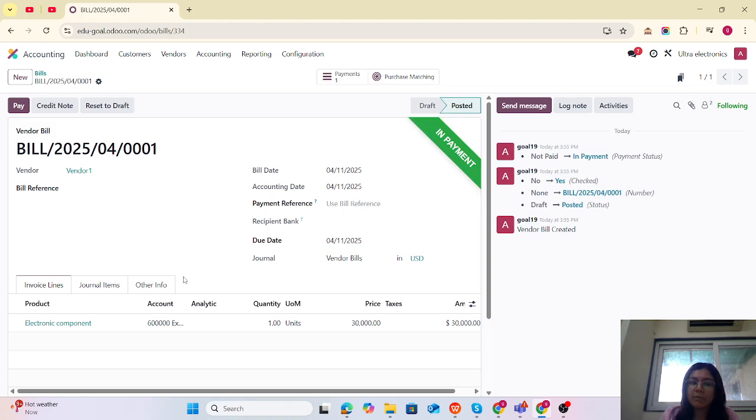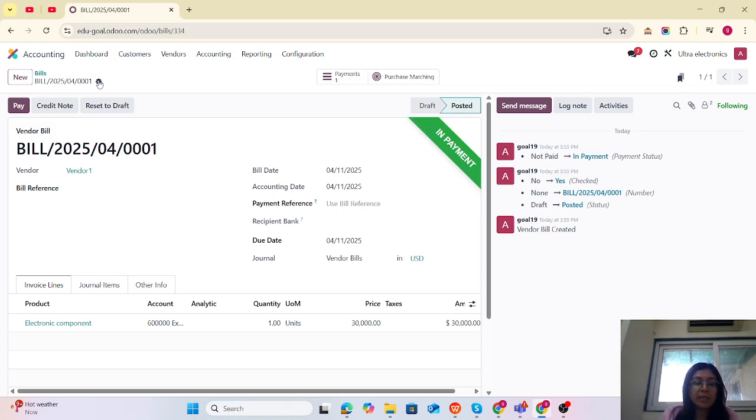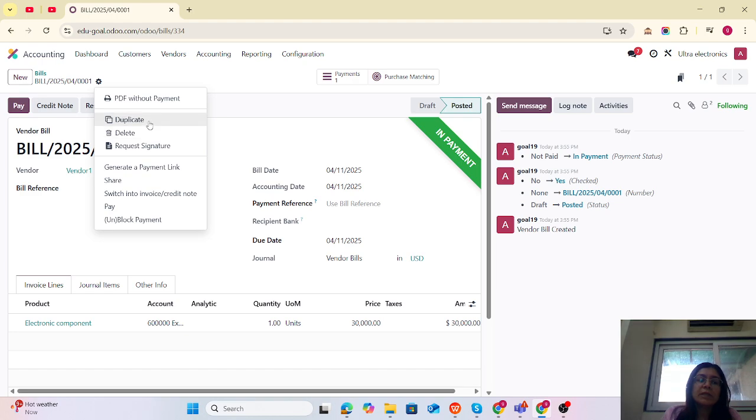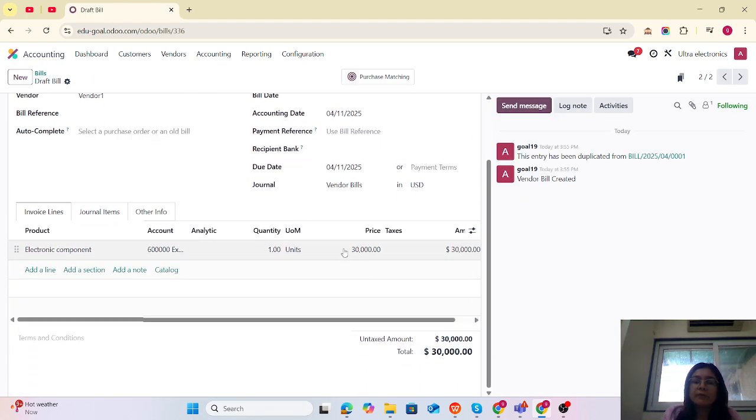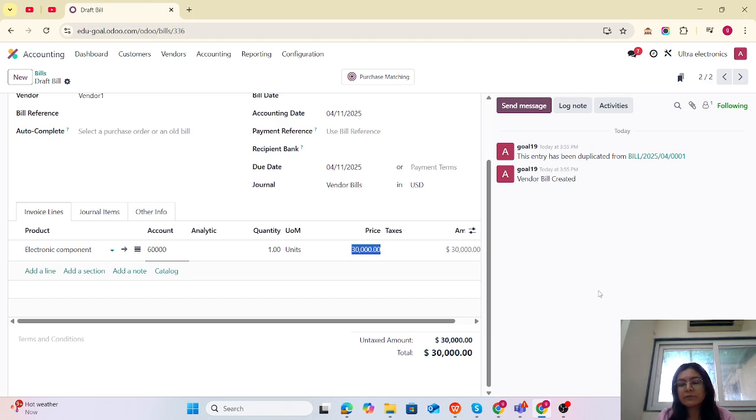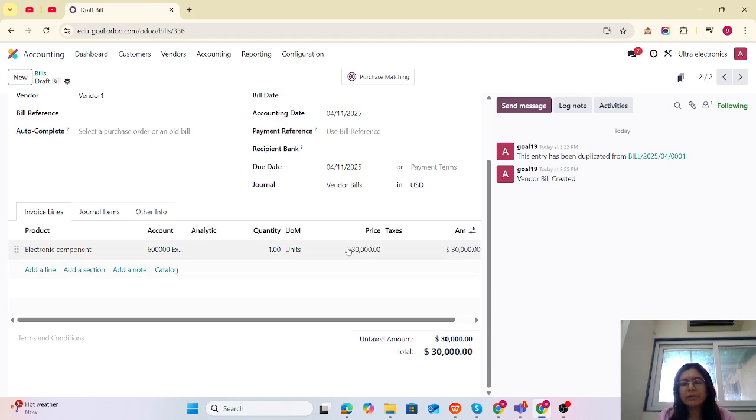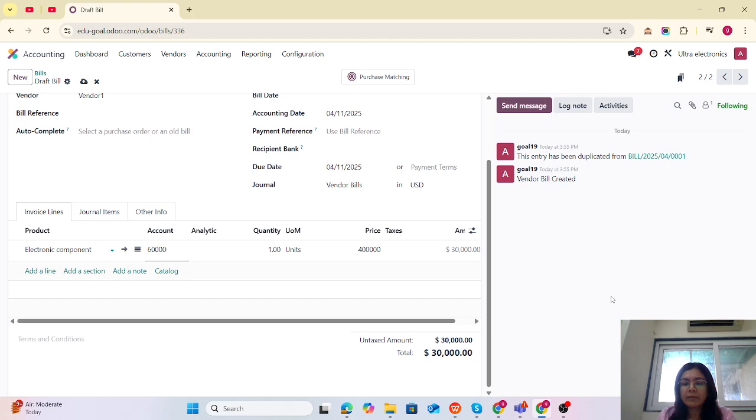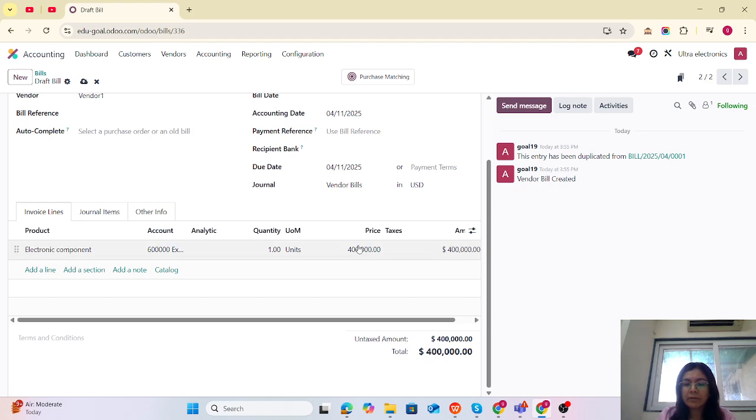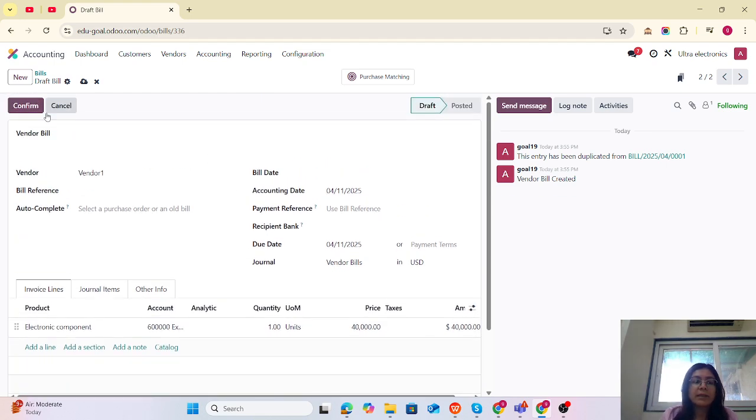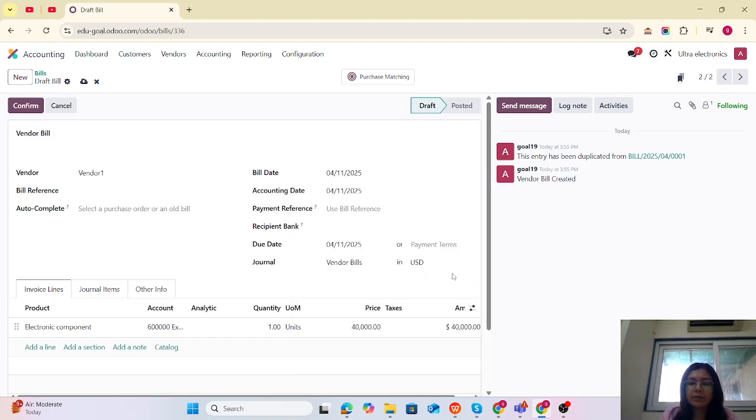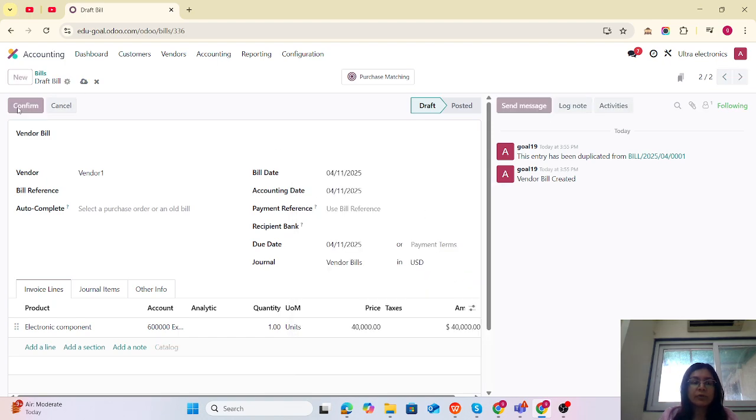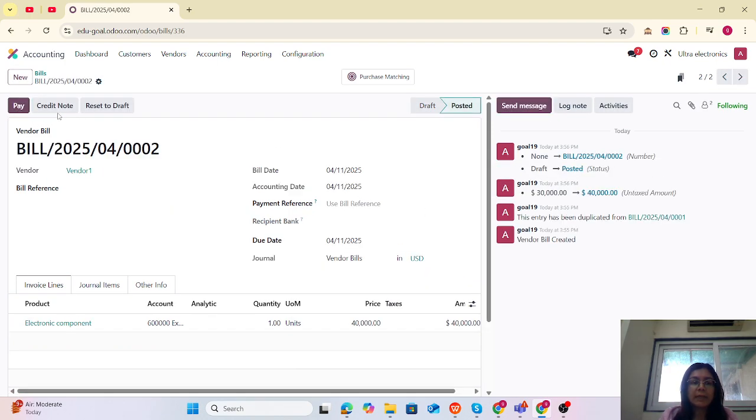I'm going to create one more bill, so let me duplicate it with the price of $40,000. Let me add the bill date. I'm going to confirm.